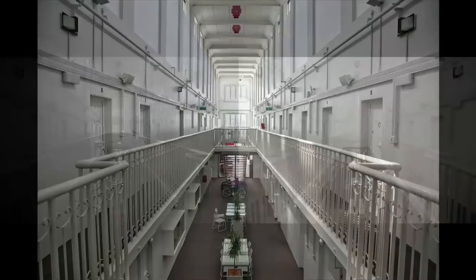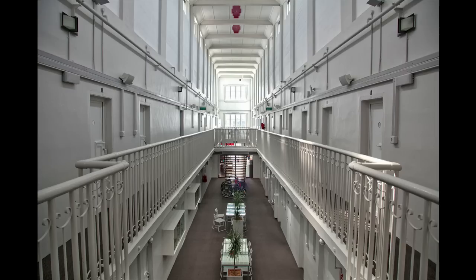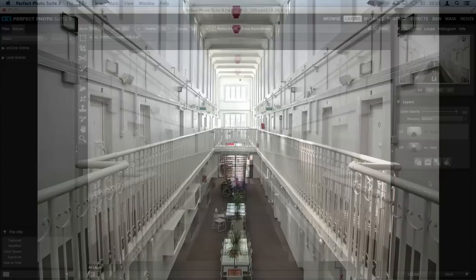Just by using a couple of tools inside of Perfect Layers, we can take both of those images and merge them together. Let me go ahead and show you how it works.